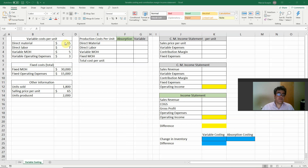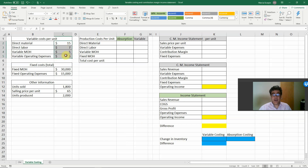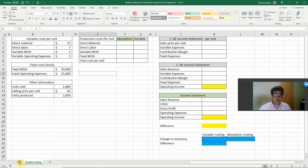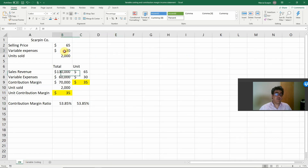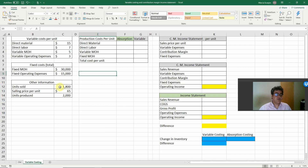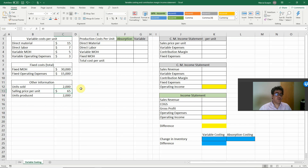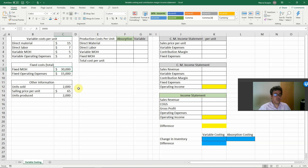Here we have our numbers. Variable cost per unit: direct materials, direct labor, manufacturing overhead, and variable operating expenses. If we combine these costs, we get $30 — the same as our previous video about contribution margin. Units sold: 2,000; selling price: $65. Units produced: 2,000. Fixed numbers: fixed manufacturing overhead $30,000, fixed operating expenses $15,000.